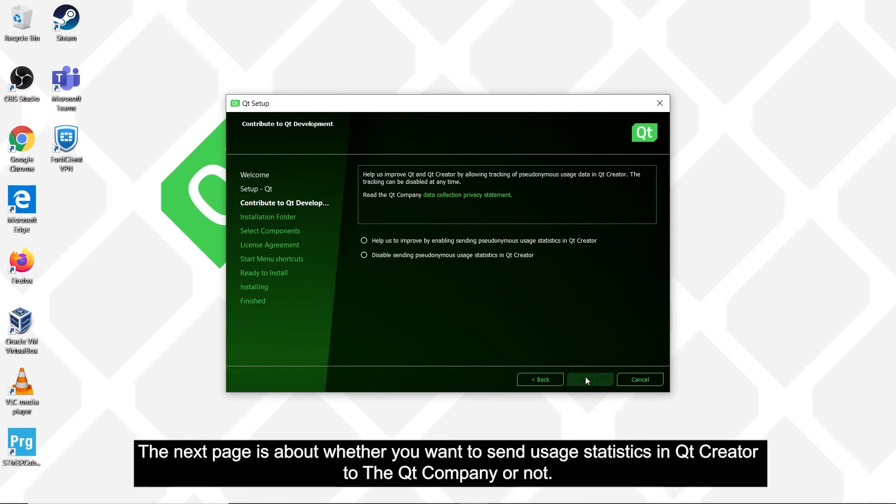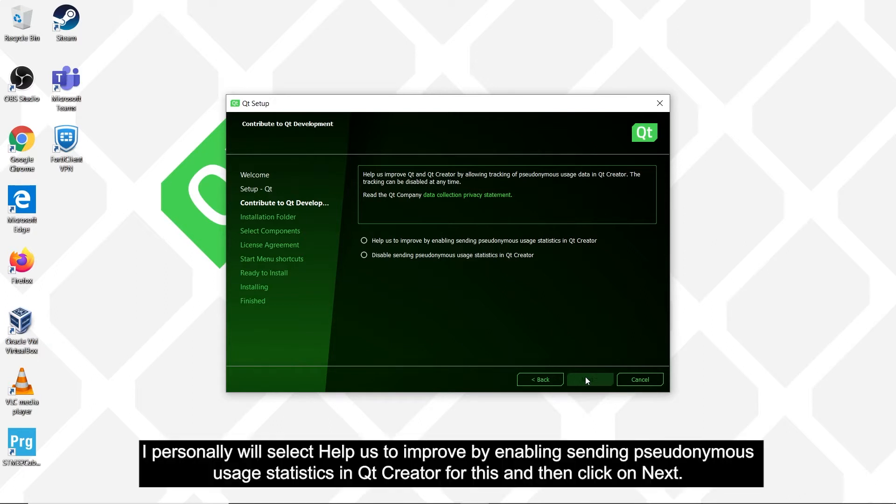The next page is about whether you want to send usage statistics in Qt Creator to the Qt company or not. I will personally select Help Us to Improve by Enabling Sending Suriname Users to Assist Hits in Qt Creator for this and click on Next.